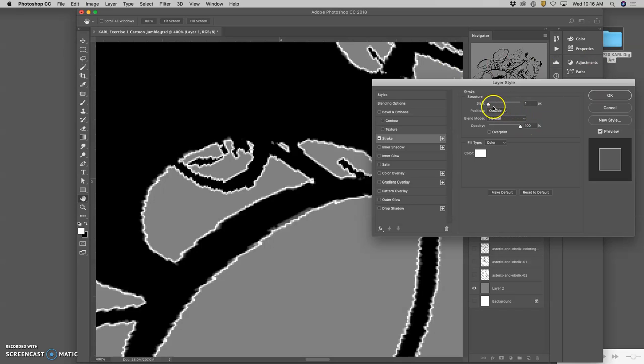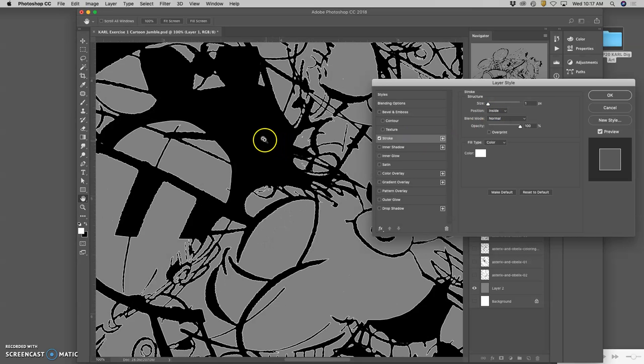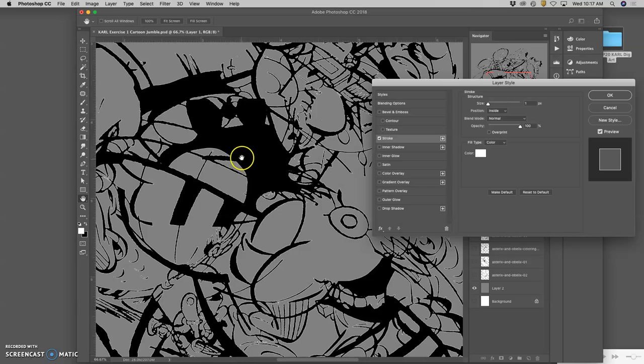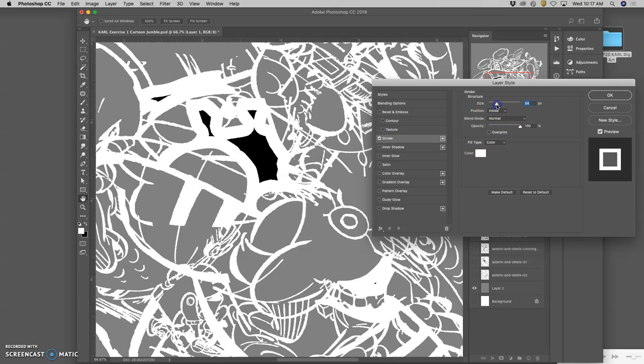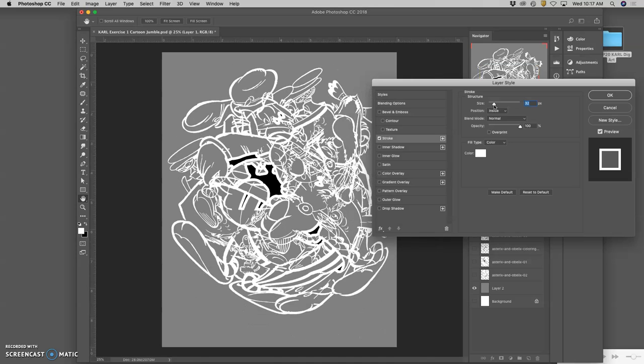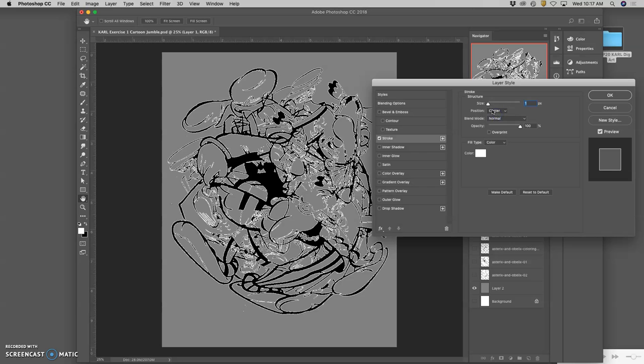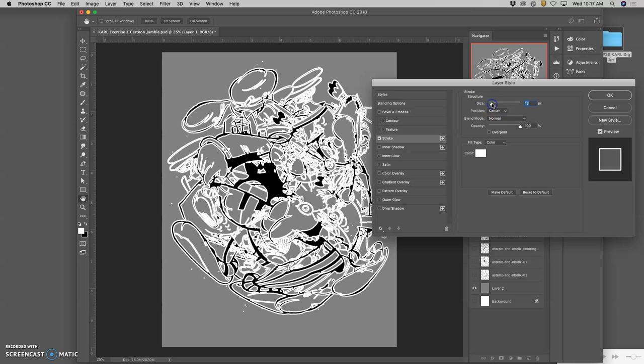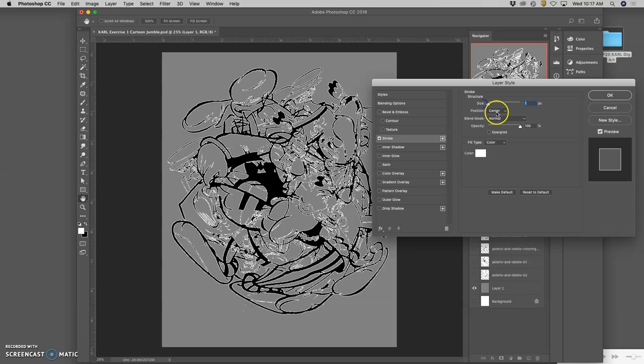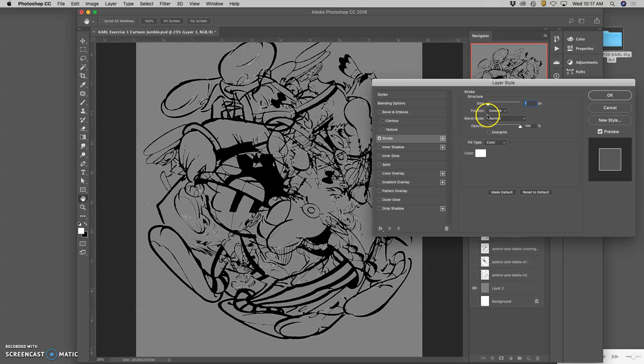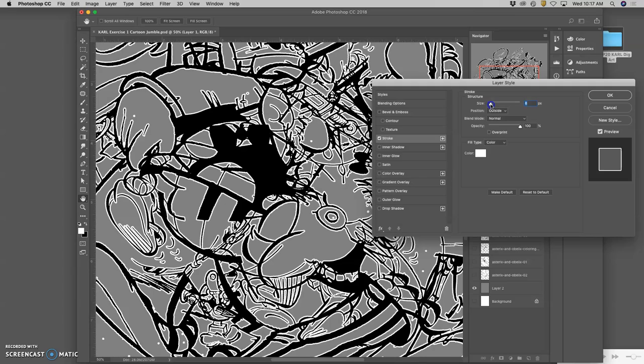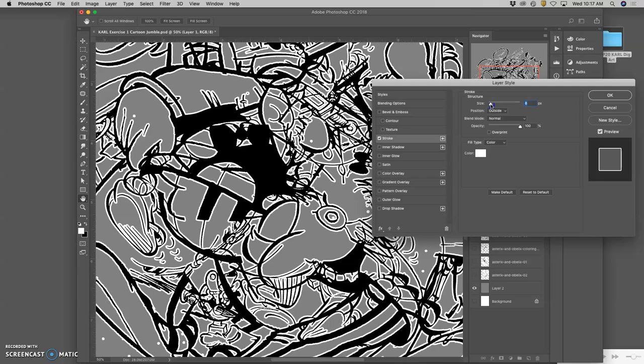Now, if I keep it on outside, I could also try inside, and that will narrow it so that the white stripe is actually on the inside. But then if I grow it, you'll see that it will eventually just fill my image with white. And if I do center, it will kind of split the difference for the Stroke. What I'll usually do is outside, and then I'll play with the number of pixels until it feels like it kind of balances with the line art.